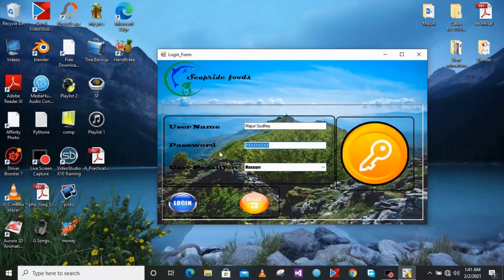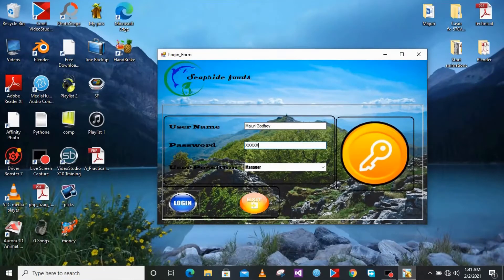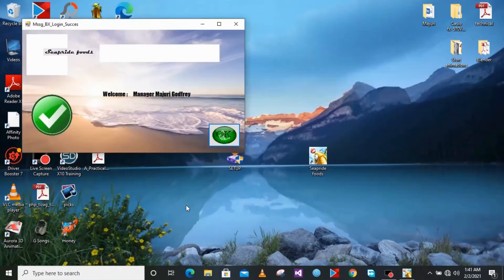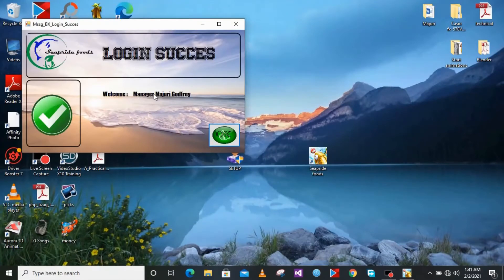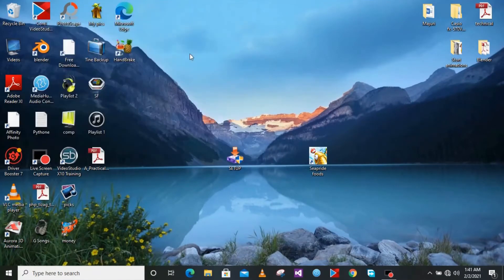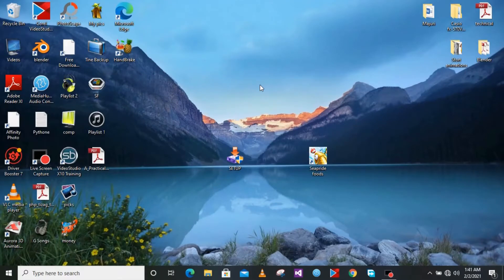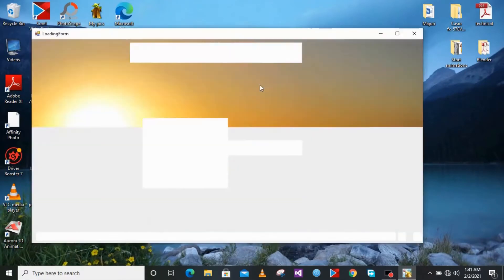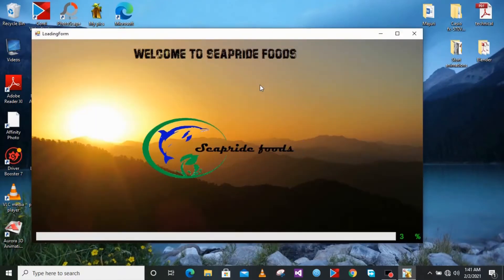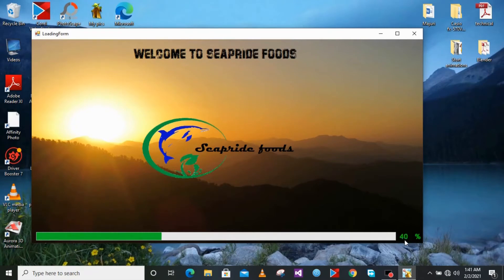So now I'm typing the correct password. You have a successful message saying you successfully entered the correct password. So the loading form will appear and also showing the progress.